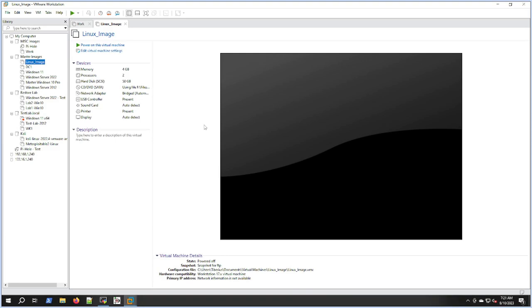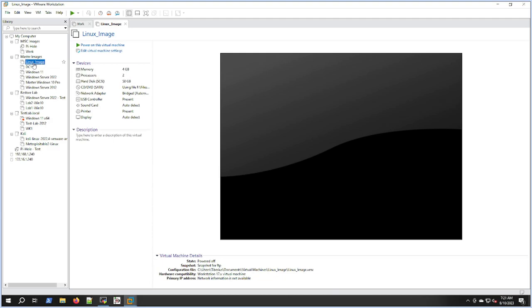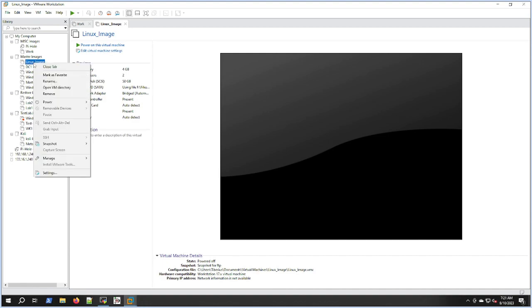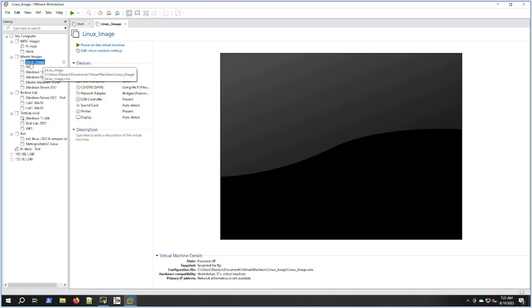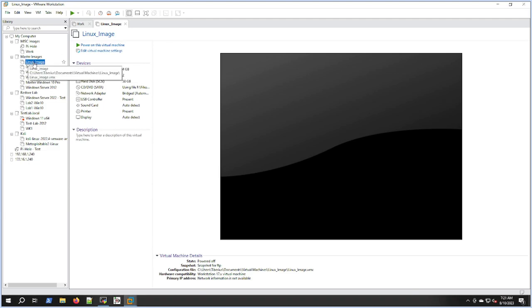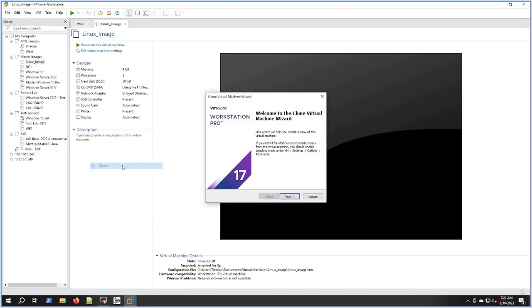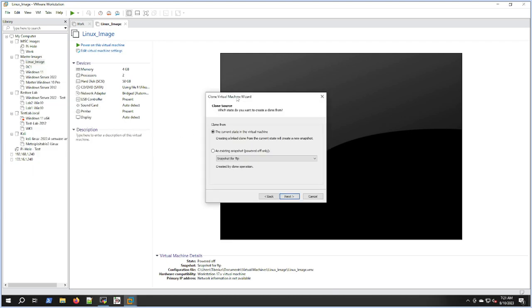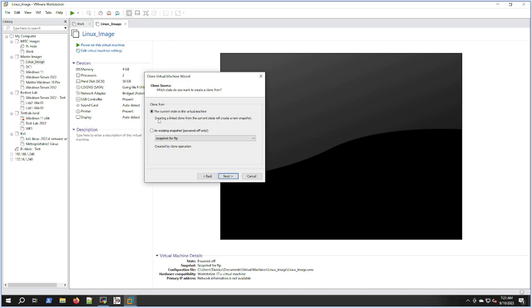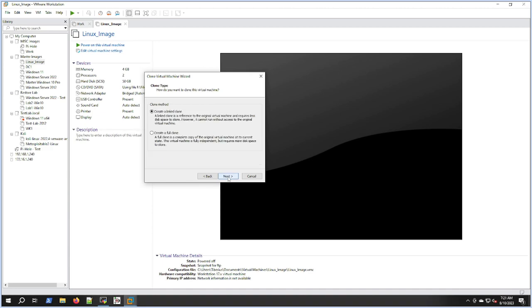I have a master image I've made of Ubuntu, just a normal install of Ubuntu Desktop. I'm going to select that Linux image here. If I right-click on it, go to Manage and Clone, I'm going to do the current state of the virtual machine. I'm not going to do a full clone, just a linked clone for these videos and then destroy them.